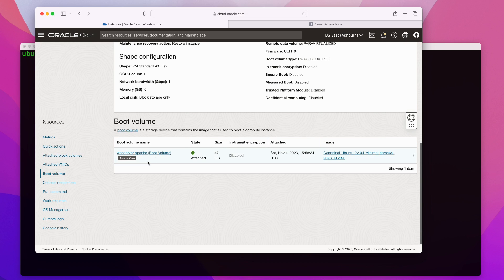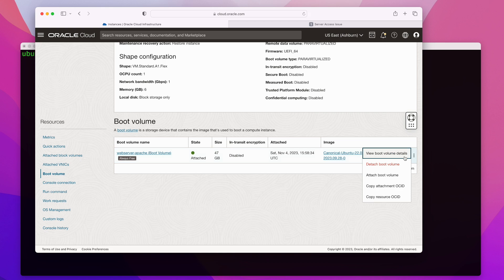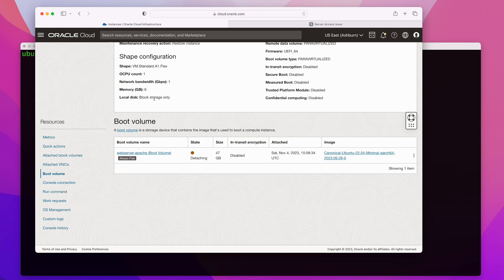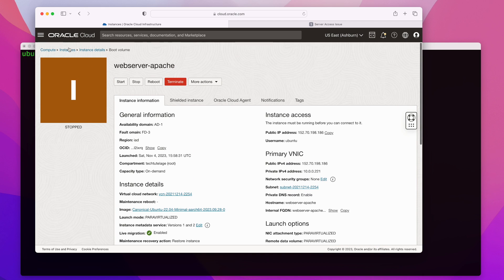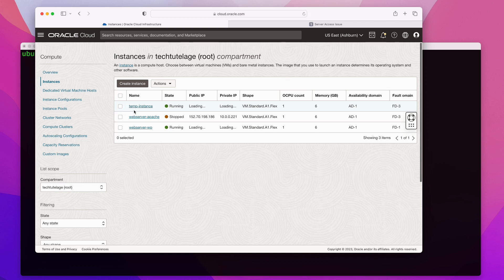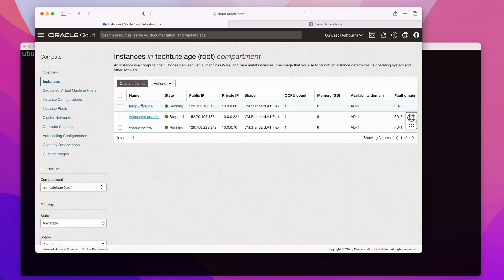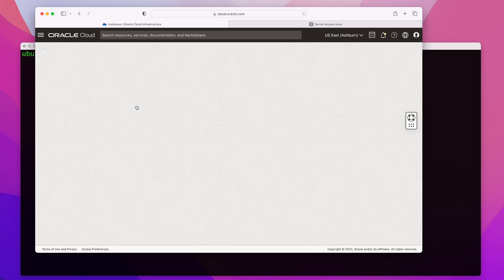If you're on a different cloud provider, your steps will look slightly different, but the concept is the same. What you need to do is detach the boot volume from the instance. I'm going to click on detach boot volume. This may also take about a minute. Once it's detached, you're going to attach this volume to your temporary instance. This is the temporary instance I'm going to use to fix my locked web server.